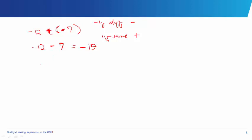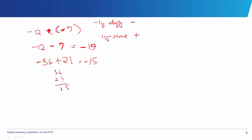Let's take another example: minus 36 plus 21. The signs are different, so we subtract: 36 minus 21. 6 minus 1 is 5, 3 minus 2 is 1, giving us 15. We give the sign of the largest number, which is minus, so our answer is minus 15.